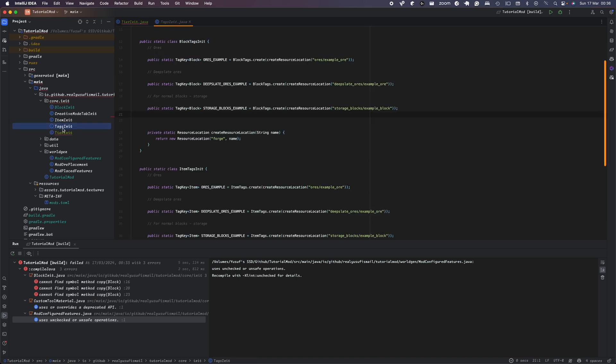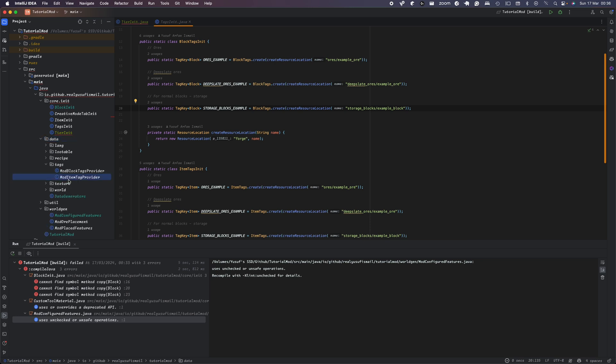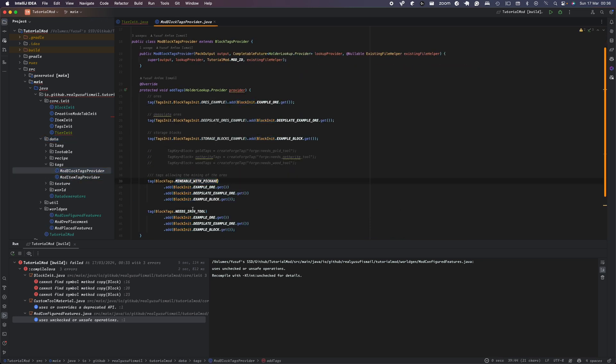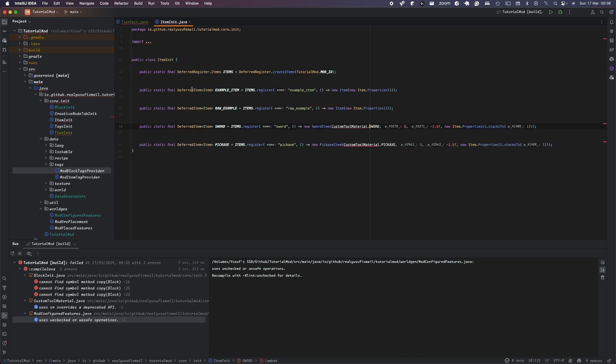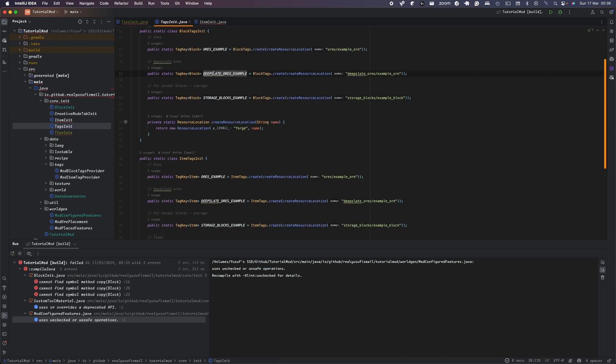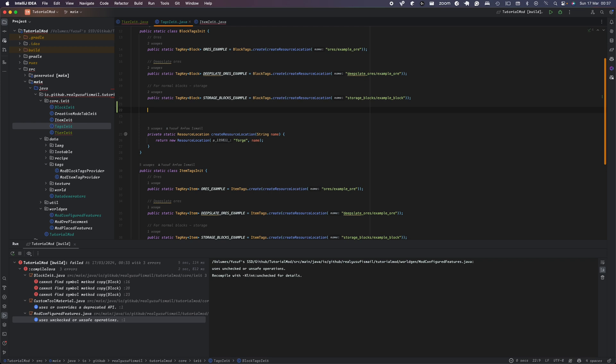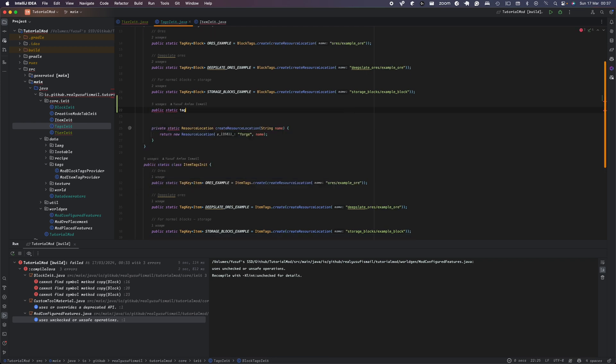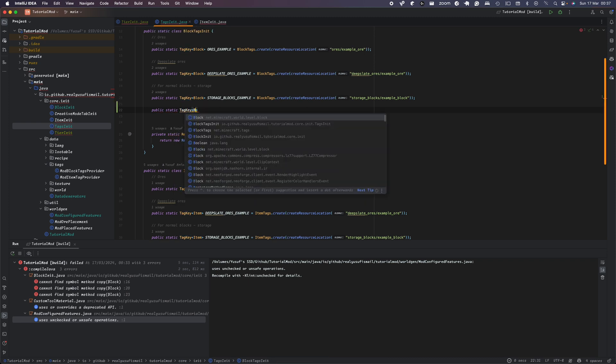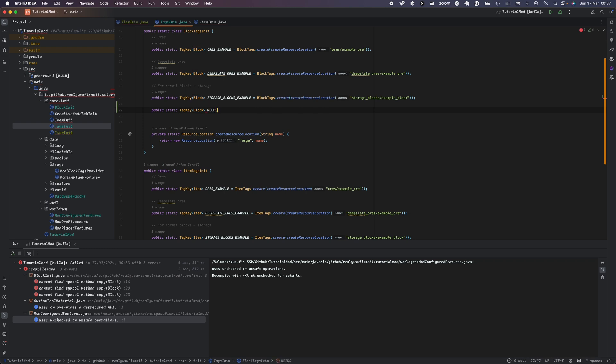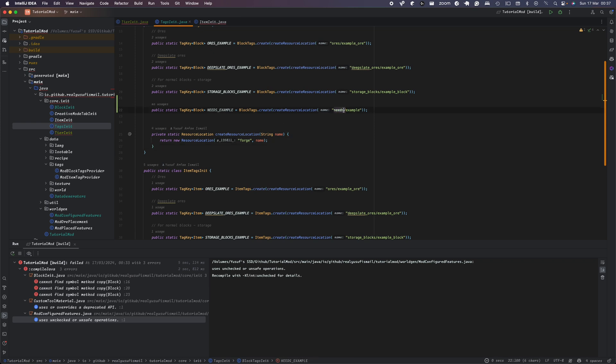And the next thing is here, we're going to head over to our tags init, in here, and then we're going to create a new tag. And this tag is going to be something similar to if you head over to your data and in your tags, we have something called mineable with pickaxe. What this basically means is that it needs this type tool to be able to mine a certain block. And in our case, for example, we can make it where to mine a deepslate or example, it requires our pickaxe. So that's like an example use case. So to create our tag, we're just going to do public static tag. So we just do tag, and in here, TagKey block. And in here, we're going to type needs underscore SAPPHIRE.